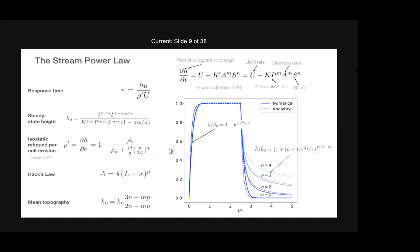One way we model erosion is the stream power law: incision by rivers, where erosion is proportional to drainage area and slope to some power. We've also included precipitation in the coefficient k. I've solved that equation and plotted time versus height: the height grows until reaching steady state, then stops, and when uplift is removed it decays. I've scaled height by the final steady-state height. Using the stream power law, you can determine the theoretical maximum height and extract the response time tau from the equation.